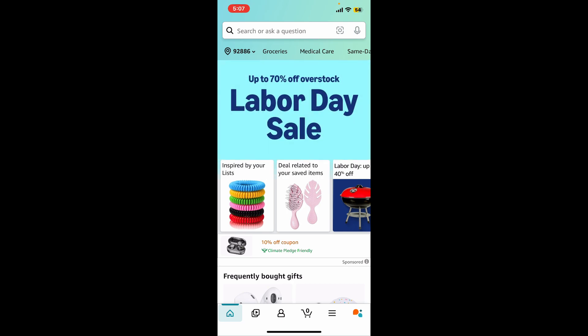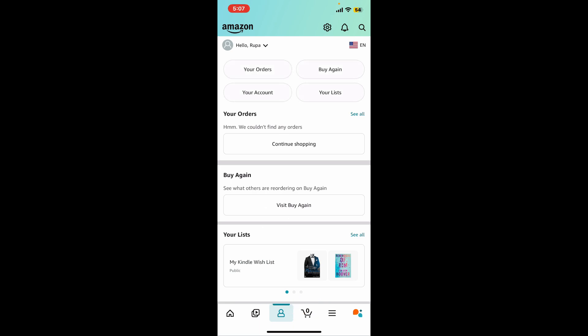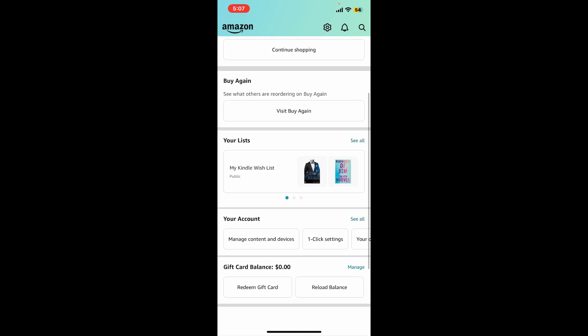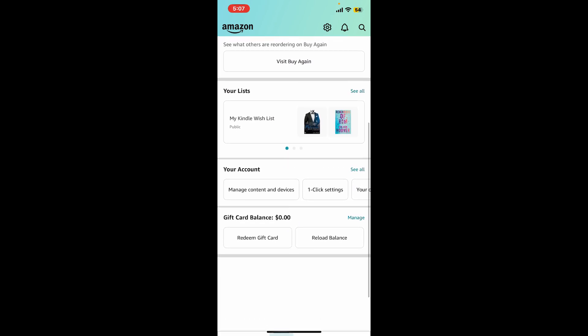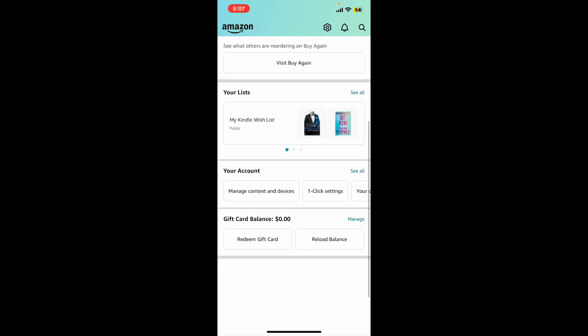Your profile icon should be located at the top right or the bottom of the screen. After you open your profile icon, scroll down and look for the option where it says Manage Content and Devices under your account.